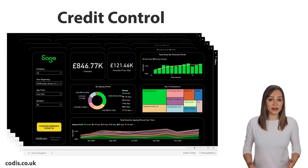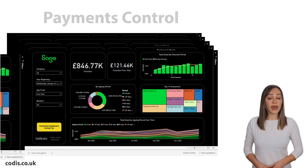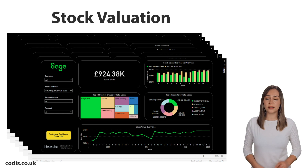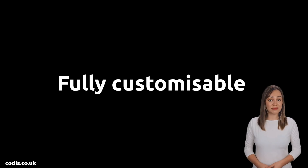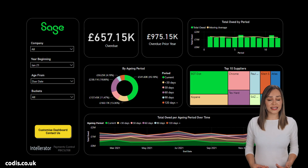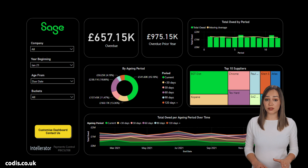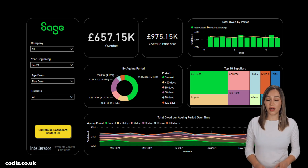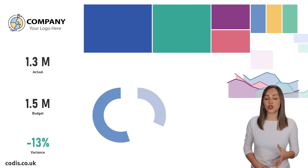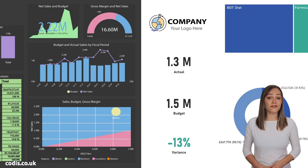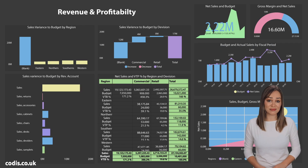Dashboards covering purchases, credit control, payment control, stock valuation, and more. Fully customizable — our experts can tailor any dashboard to your exact needs. Report on analysis codes, custom Sage 200 fields, and even data from your other systems.